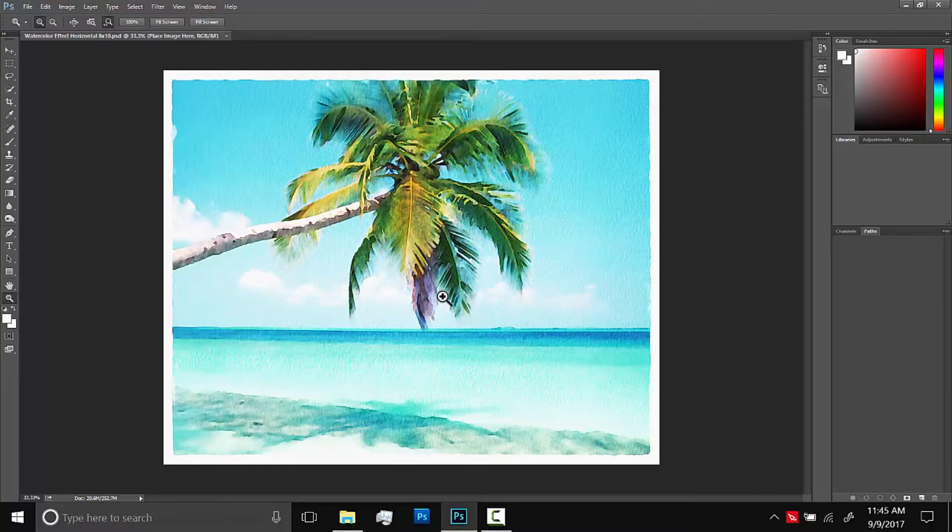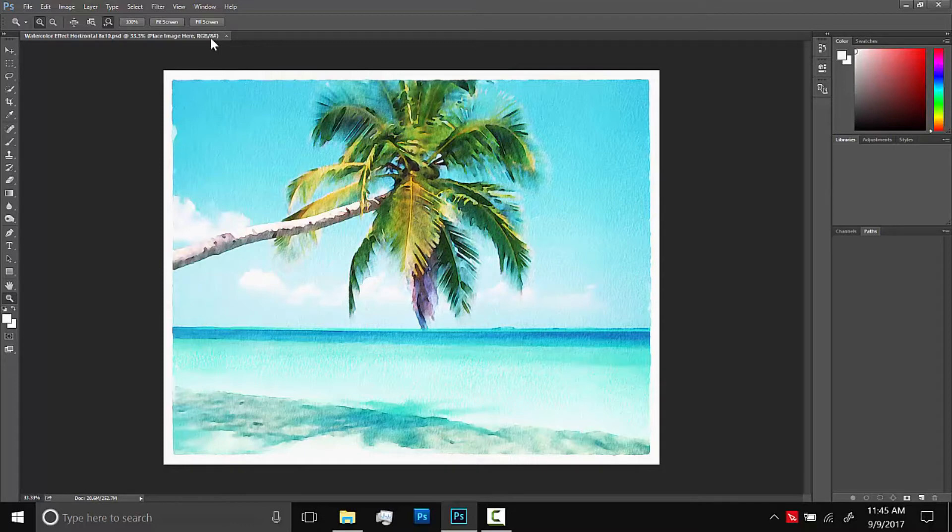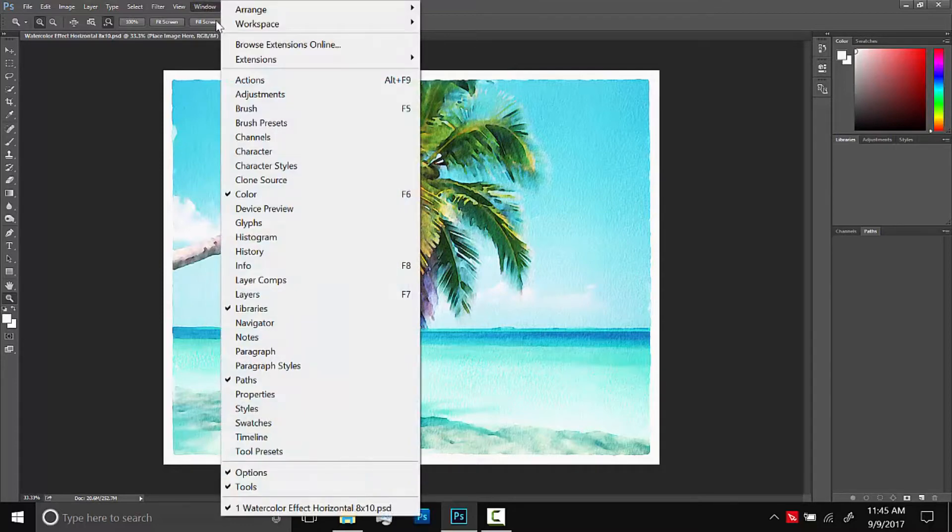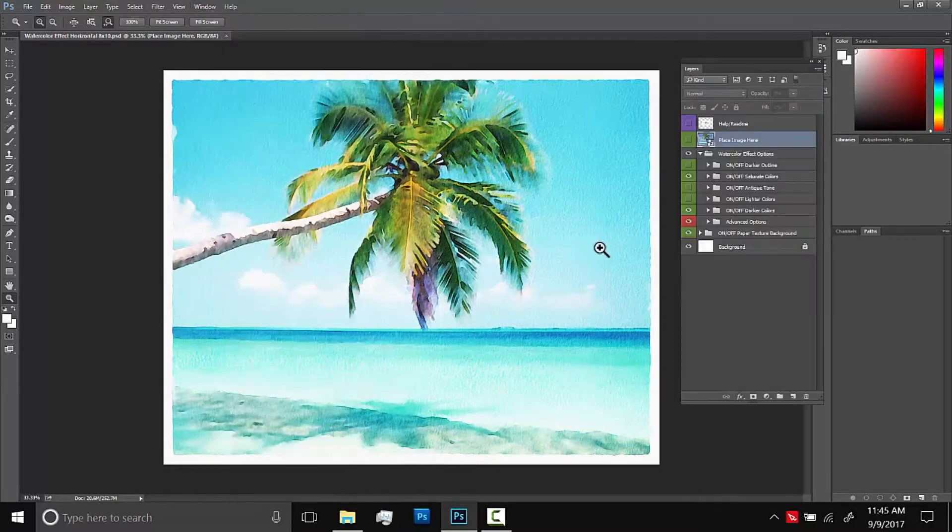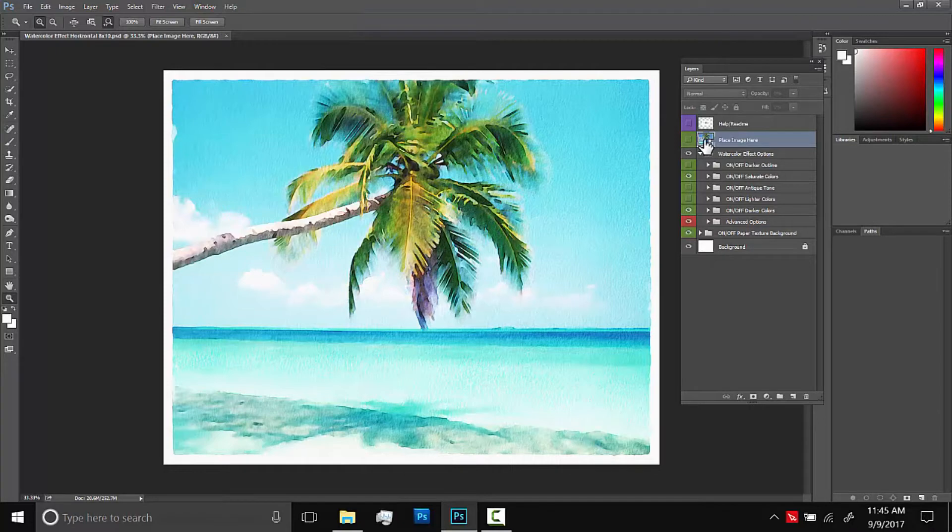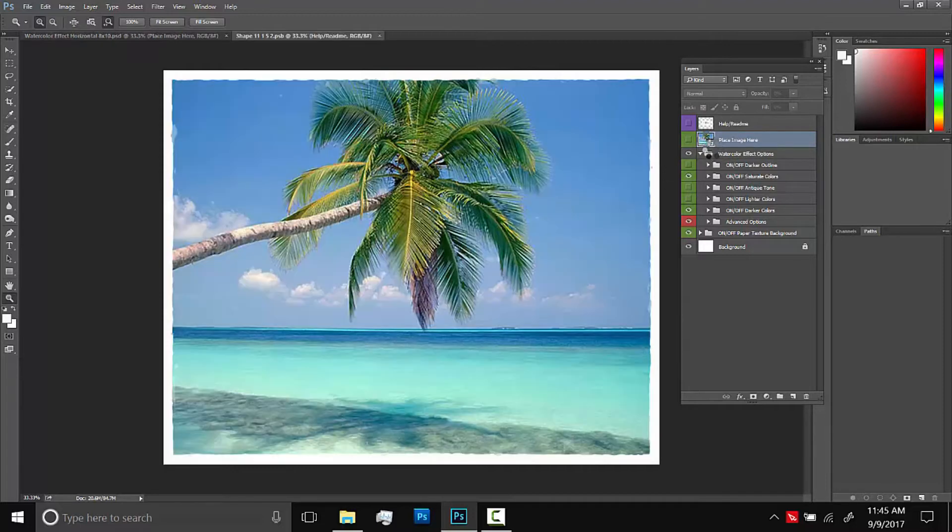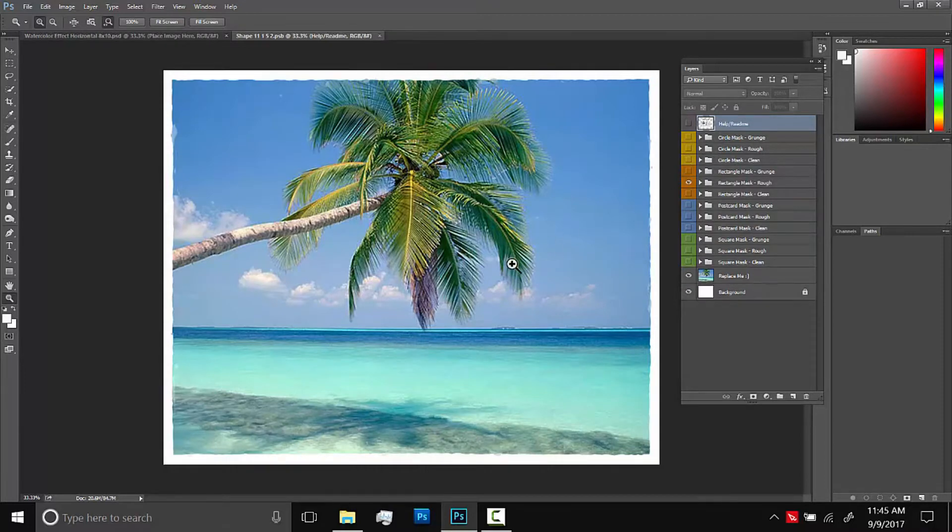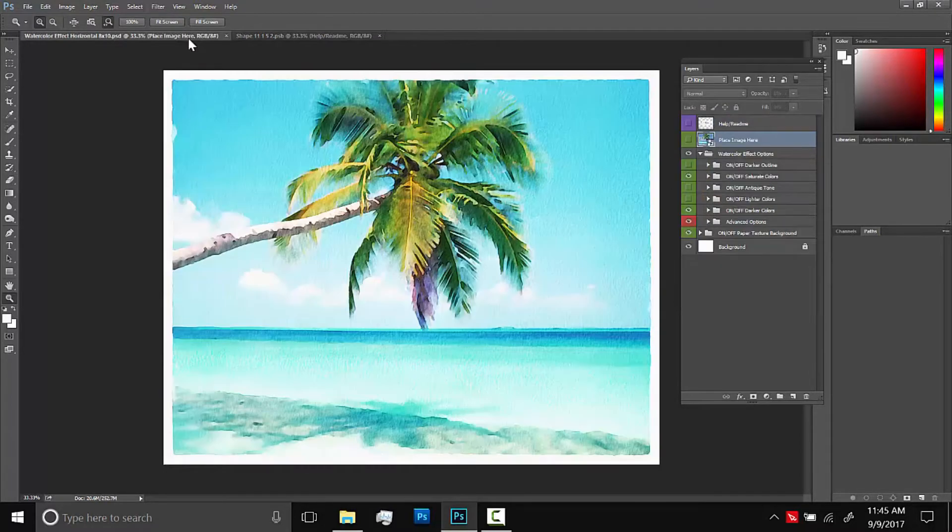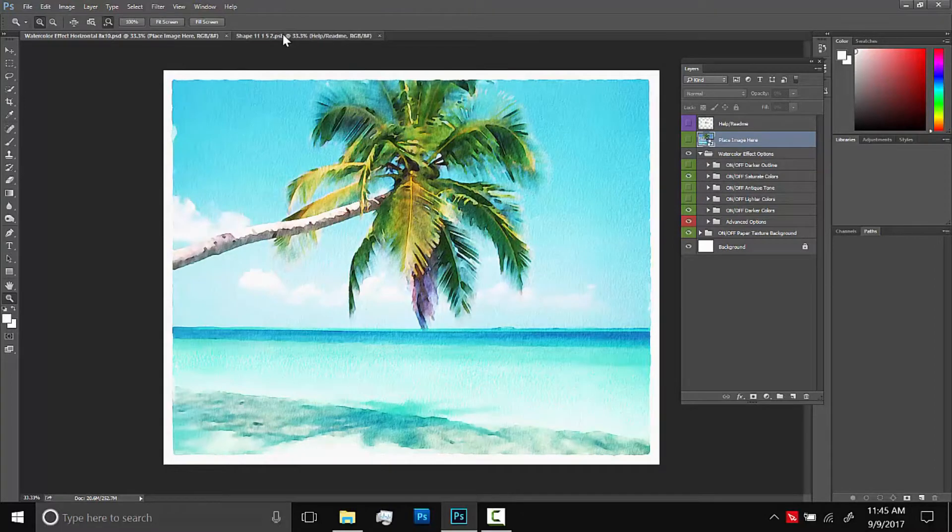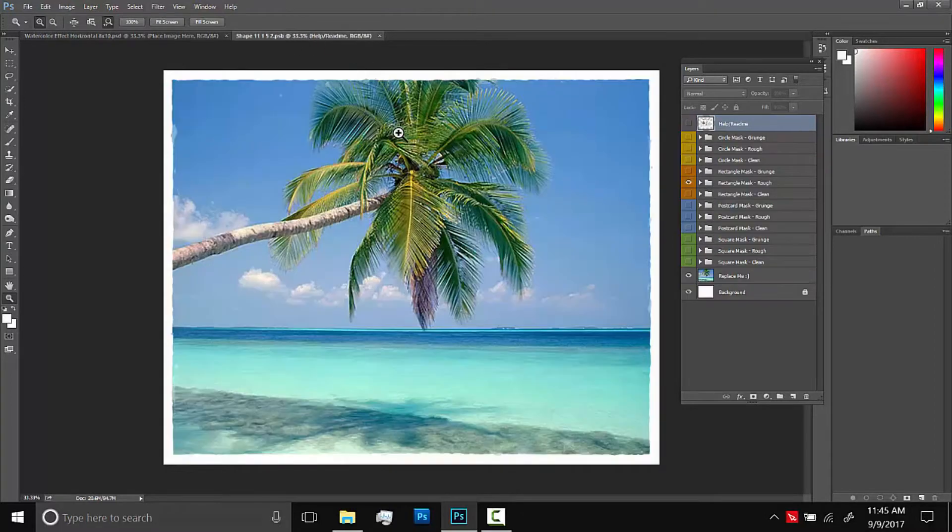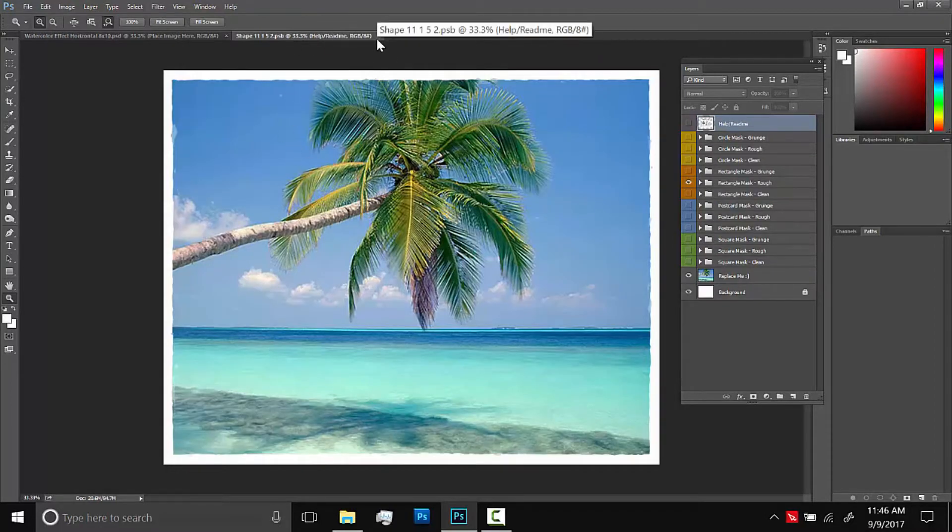So when you open it up you'll see the default image and to change it we need the layers panel. So we'll go up to window and then there we go layers and this is the smart object so you'll place your image in there and then the effect will automatically be applied when you save the smart object. So to open it up we'll double click this little page icon here and we're inside the smart object and it's opened it up as a separate document tab. So we'll save this smart object by X-ing out when we're done and then saving it.